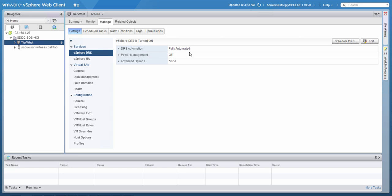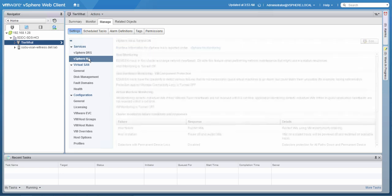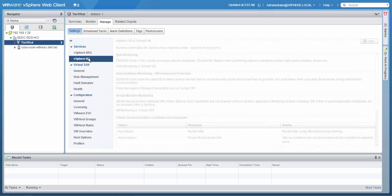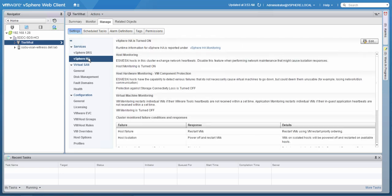Now, let's take a look at vSphere HA. Of course, HA is turned on, as this allows us to have VMs automatically restarted when a failure has occurred. This could be a site failure, a host failure, or host isolation.